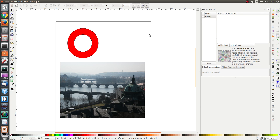Hello everybody. In this lesson we are going to talk about some distortion effects, namely offset, morphology and displacement. The effects are reasonably straightforward and simple. Let's start with offset.